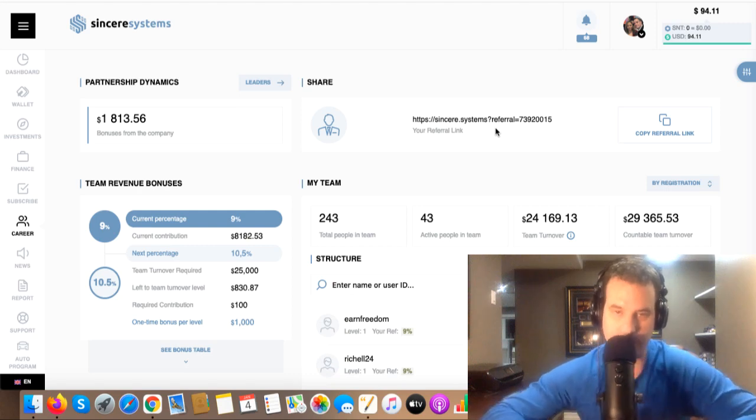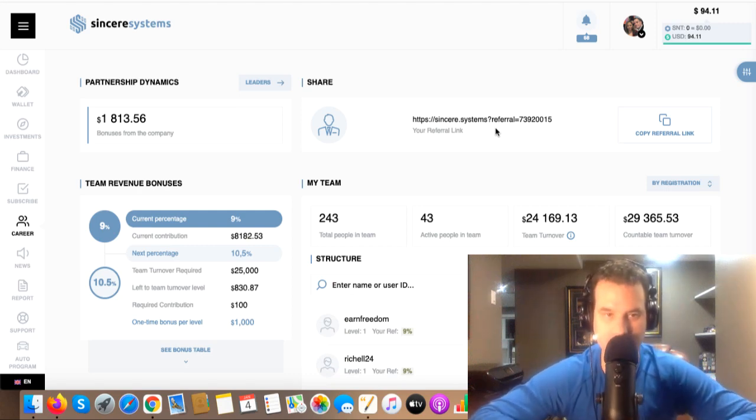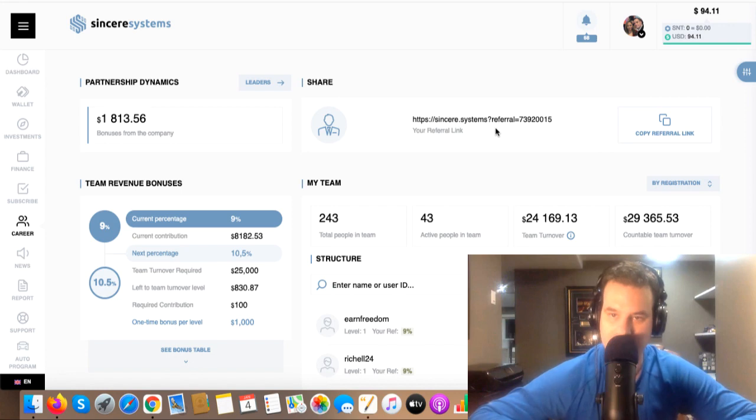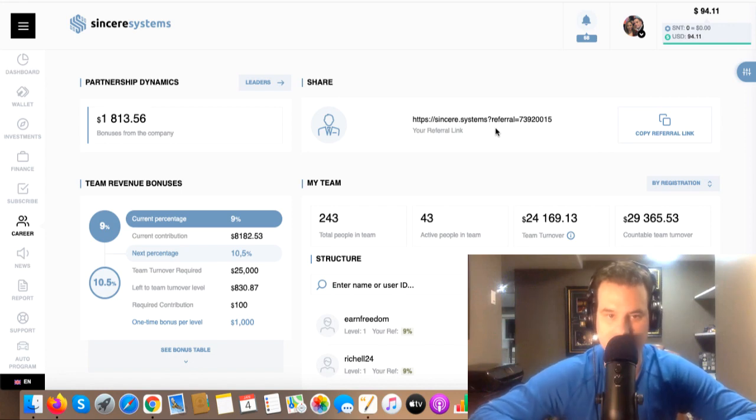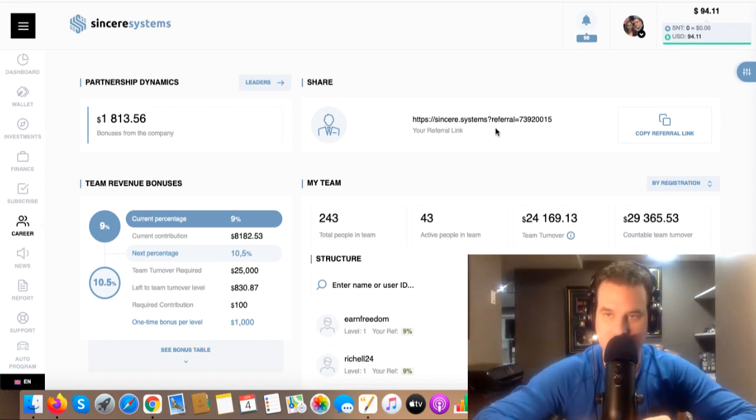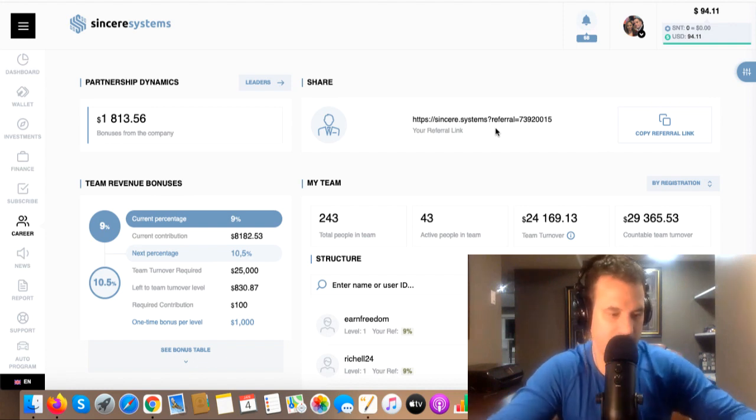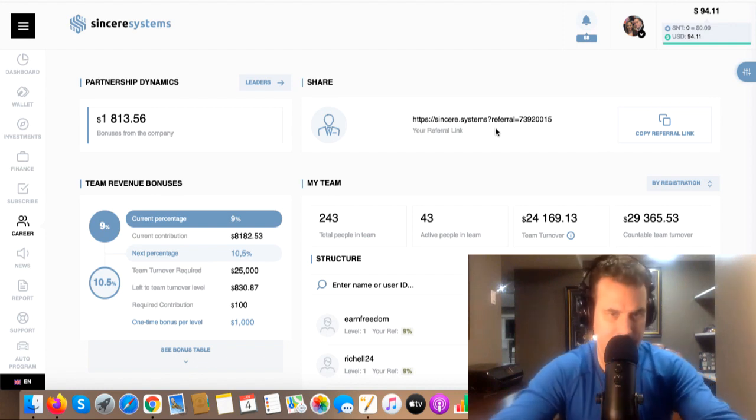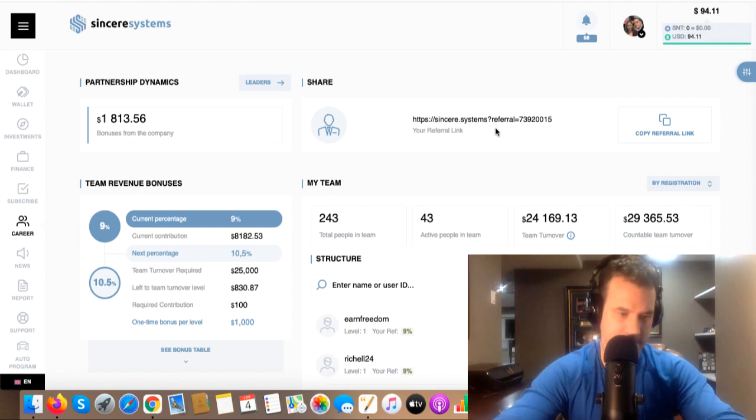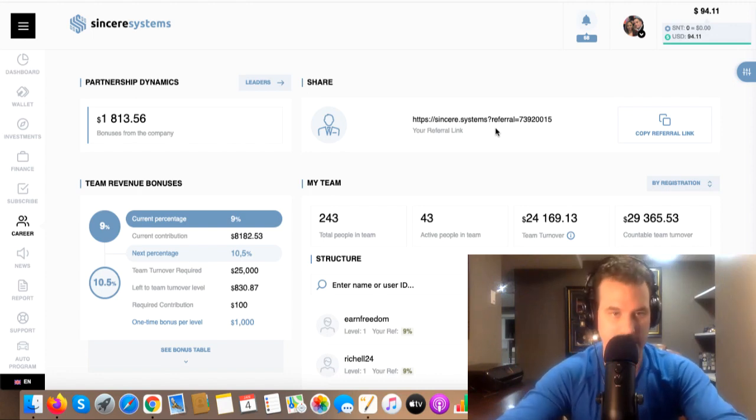Hey guys, how you doing? It's Drew here again today, and this is day number 70. 70 days of doing videos in Sincere Systems, and today is a buying day. So I'm going to buy with my earnings today. Today was not the best day for earnings, but still earning, so it's awesome.